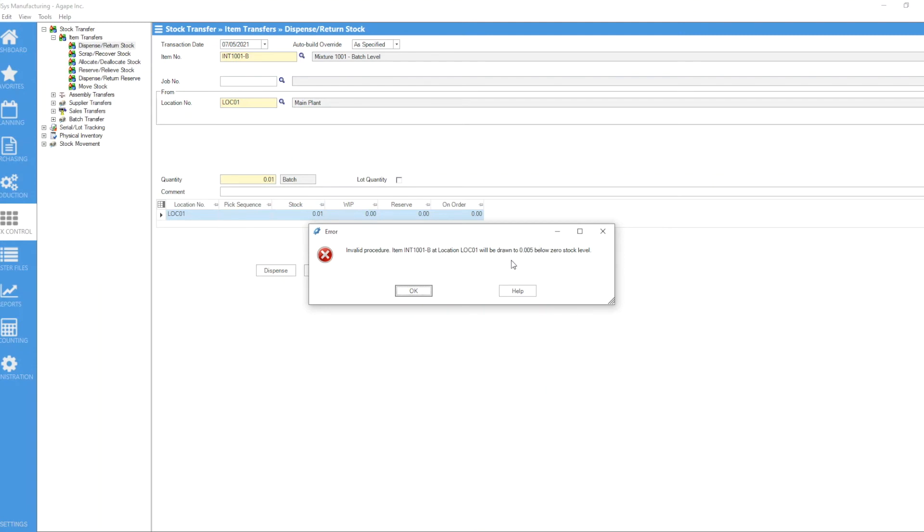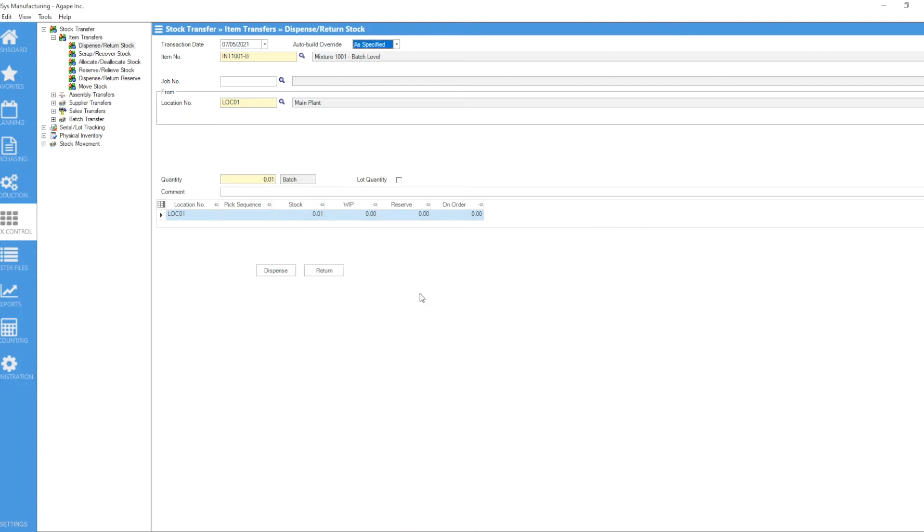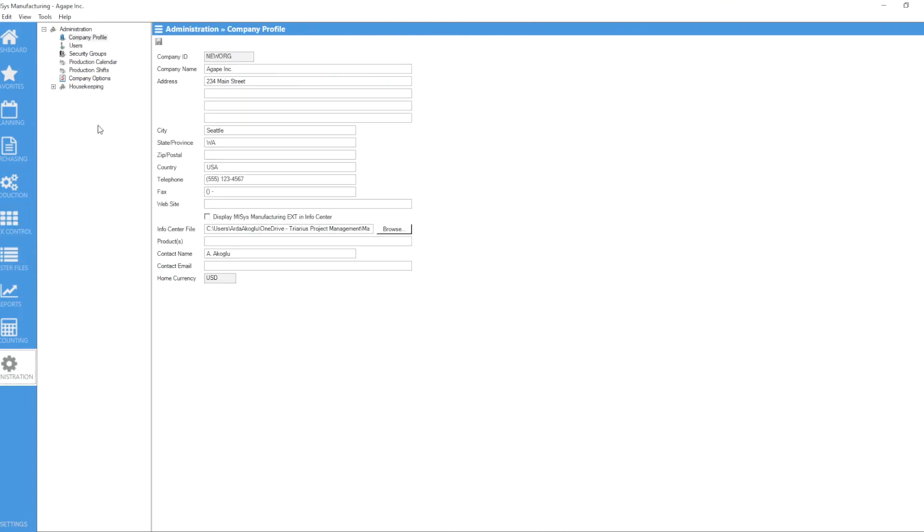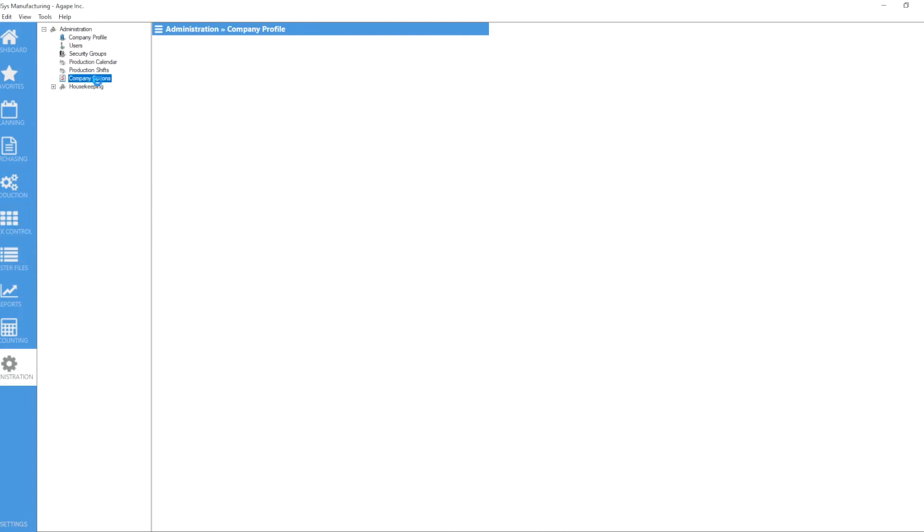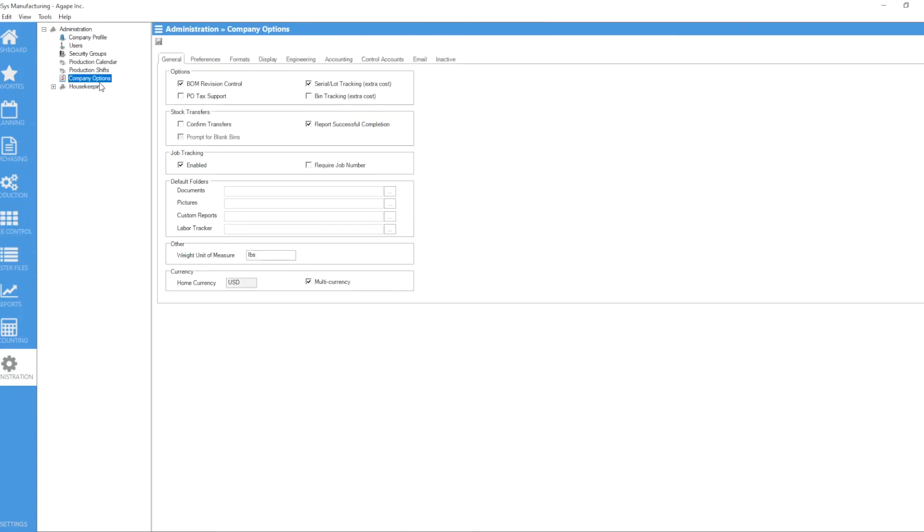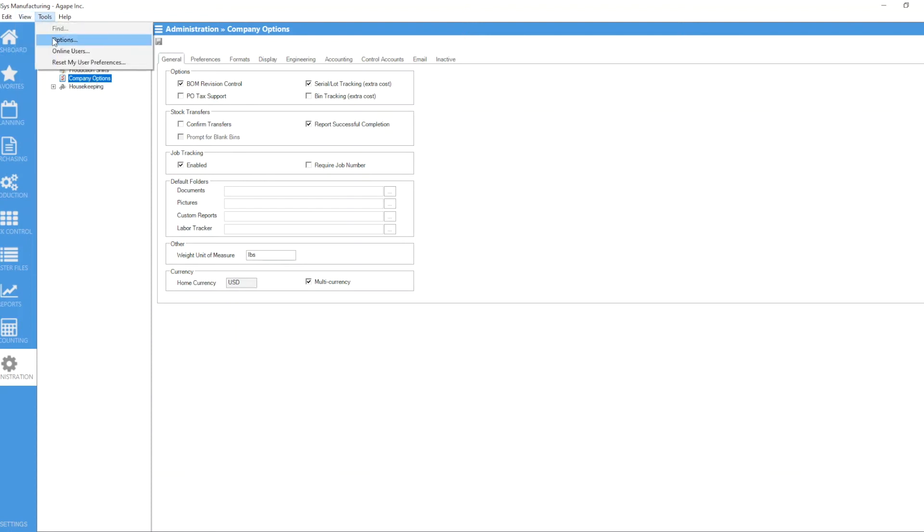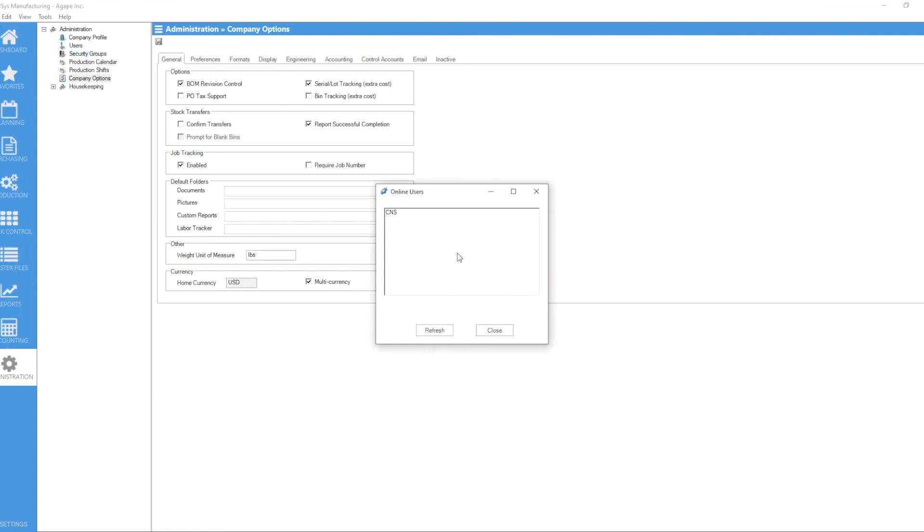So what I need to do is click okay, go to administration, company options. Realizing that the only way I can access company options is if I am the only user in MISys. If not, you're going to get a warning showing you all the online users with a bunch of names on it, so you either have to ask everyone to get out or wait until they're out.